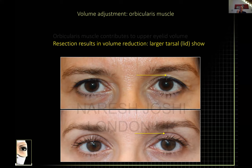If you remove a lot of orbicularis, one effect is to enlarge the pretarsal or lid show. So if you have a low brow, this is one trick you can use without changing the brow position — it gives the illusion of a larger lid in the presence of a lower brow. The orbicularis can be manipulated to give the appearance of a large pretarsal platform.